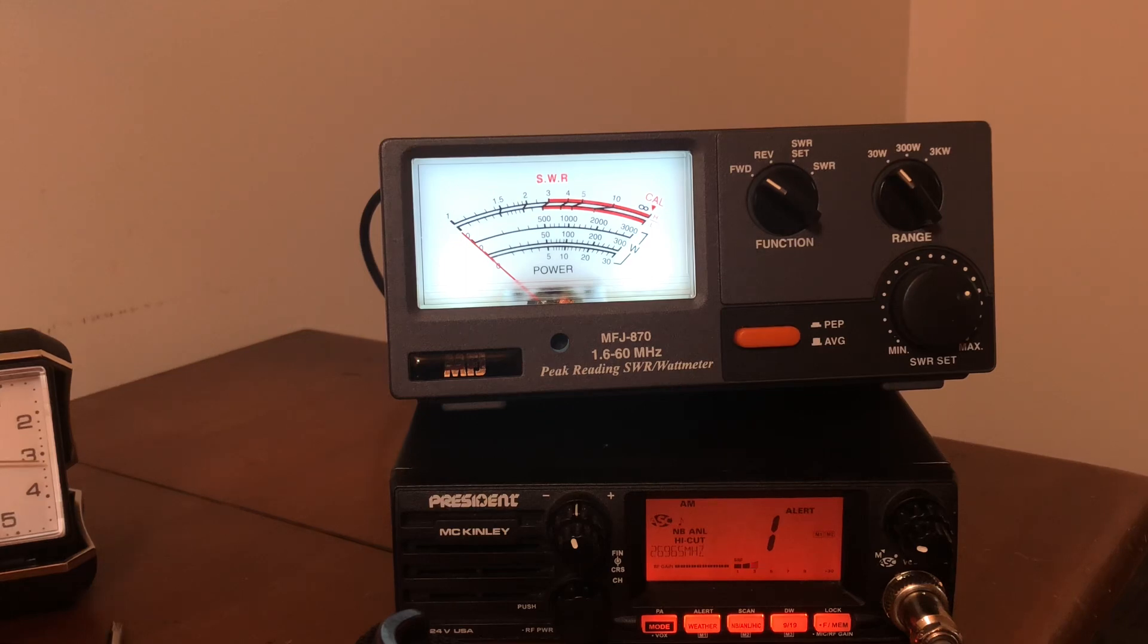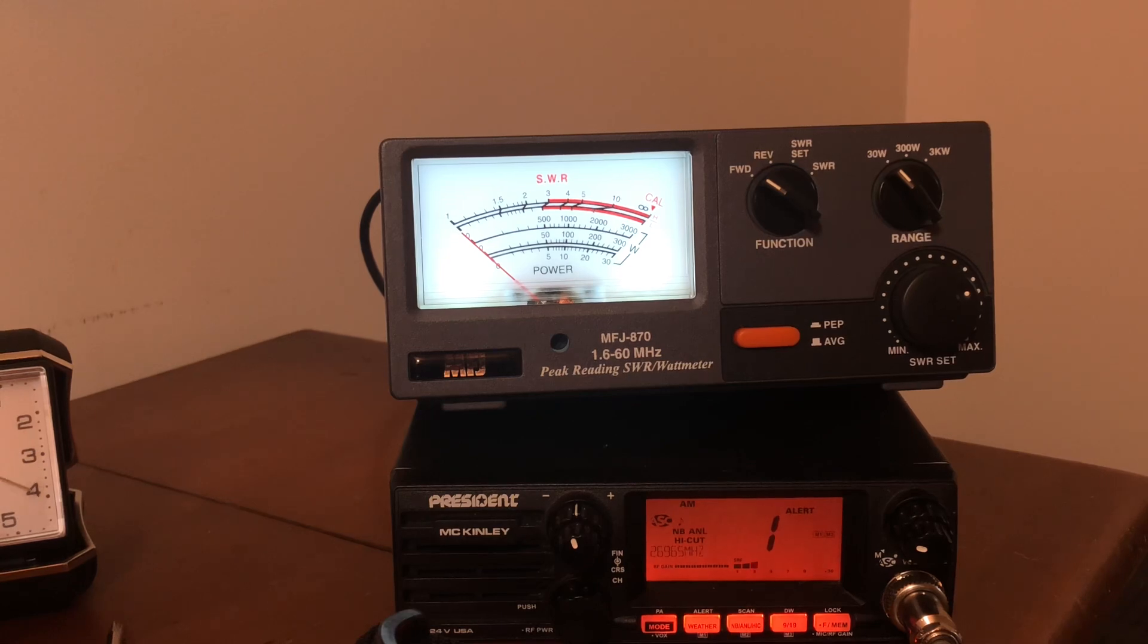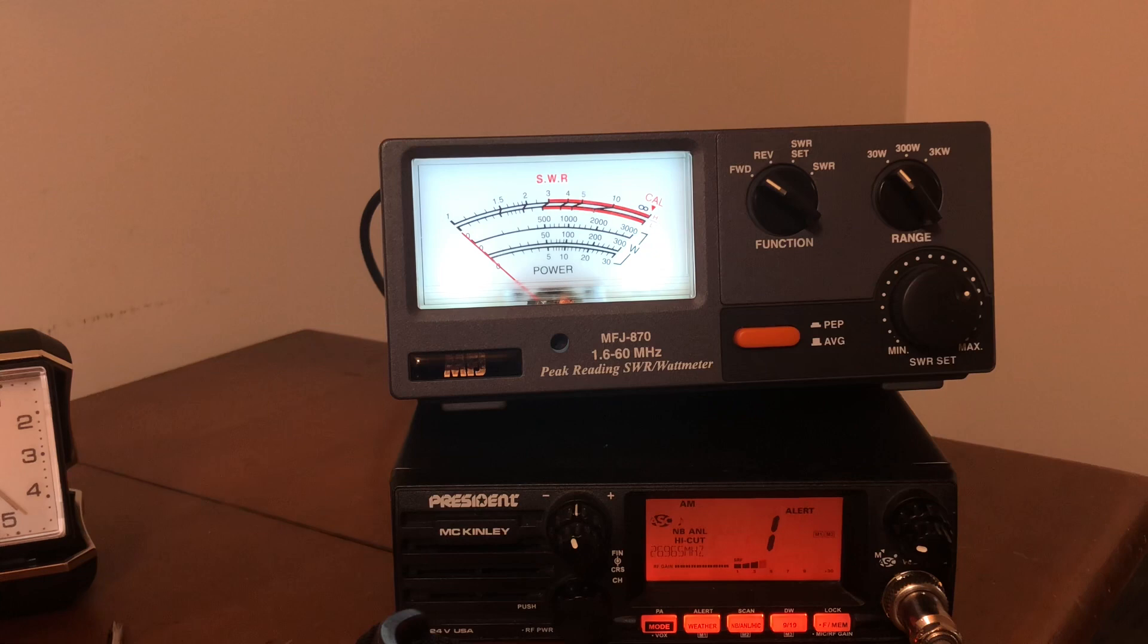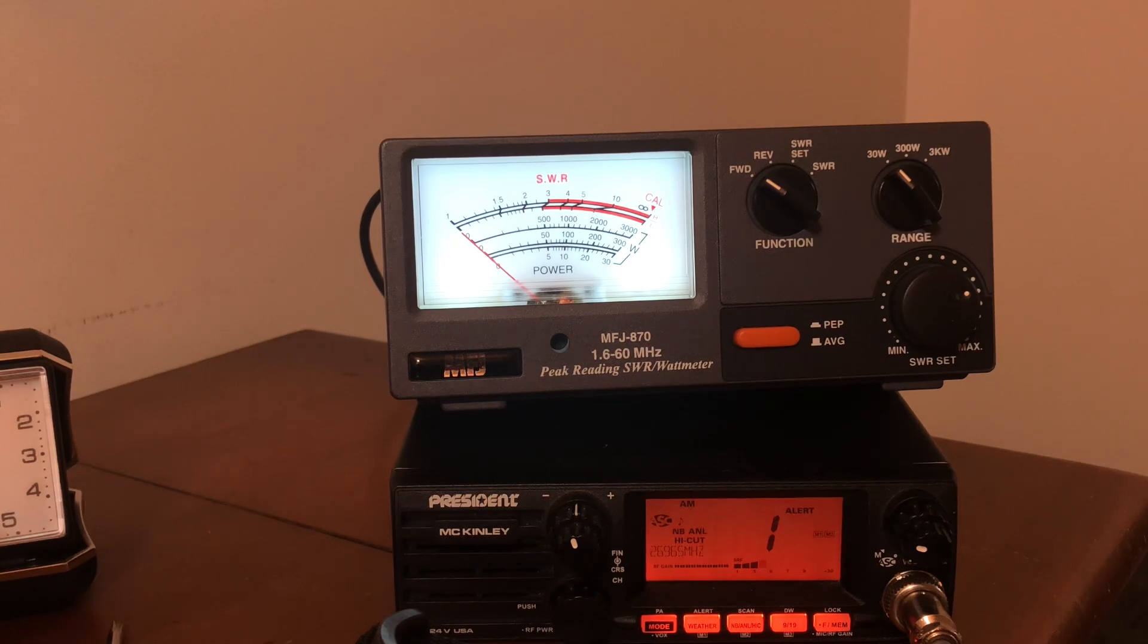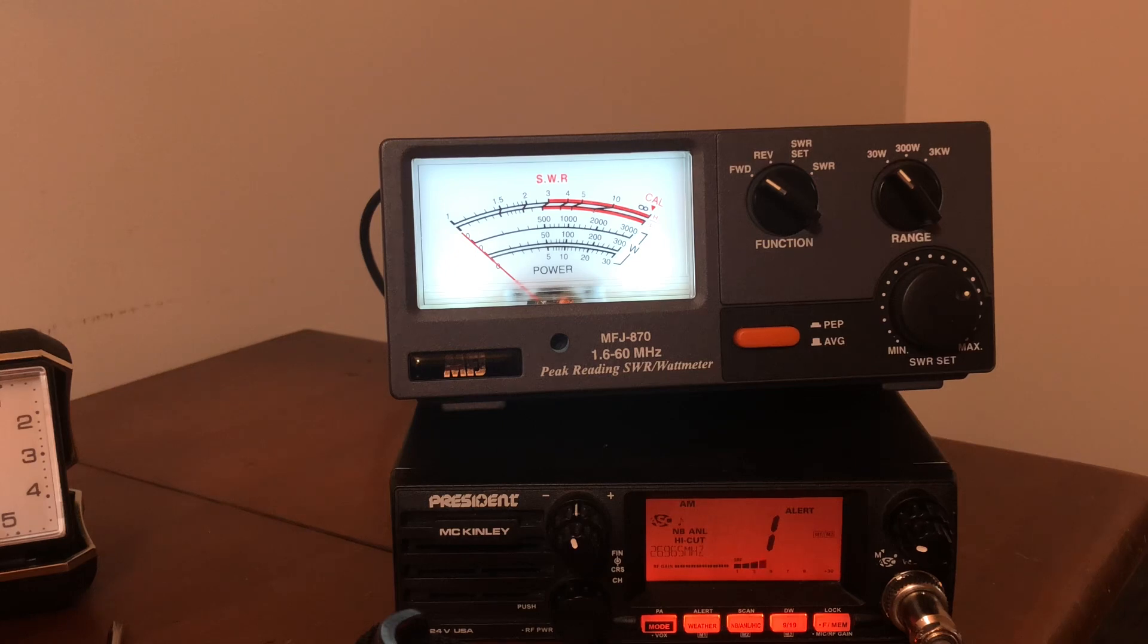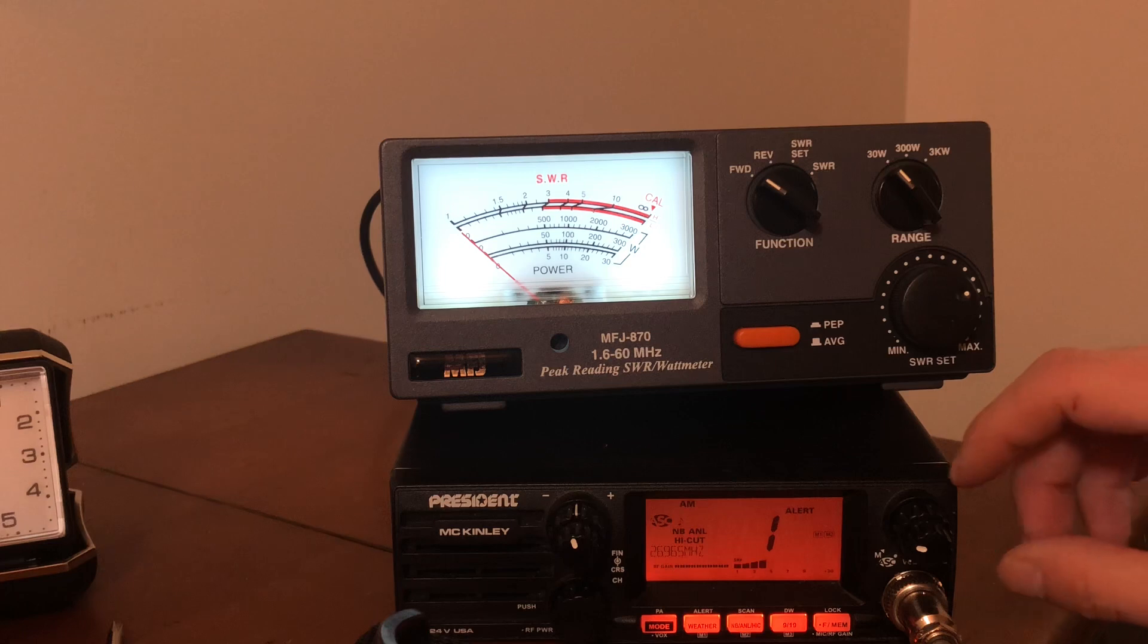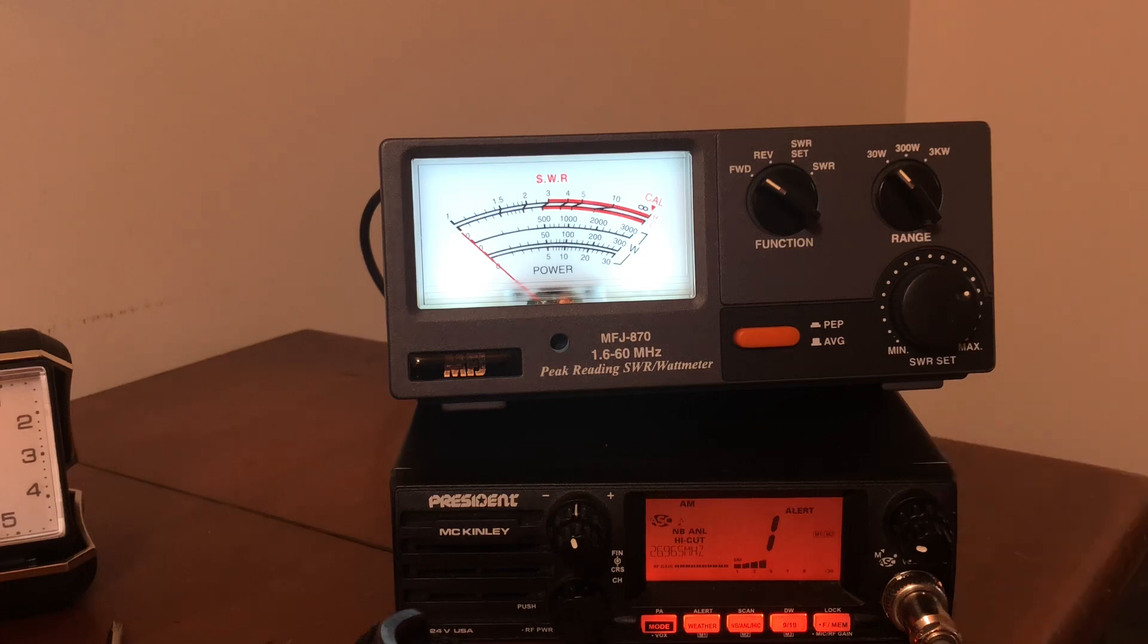Anyway, I wanted to recommend this watt meter if somebody's looking, either an amateur radio operator or 11 meter operator, and you're looking for a watt meter and SWR meter with peak power measurement. I'd really suggest this one, this is the MFJ-870.